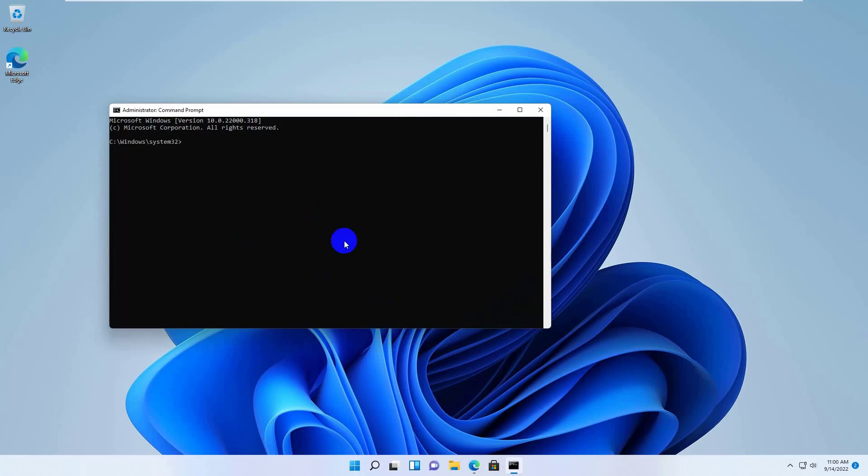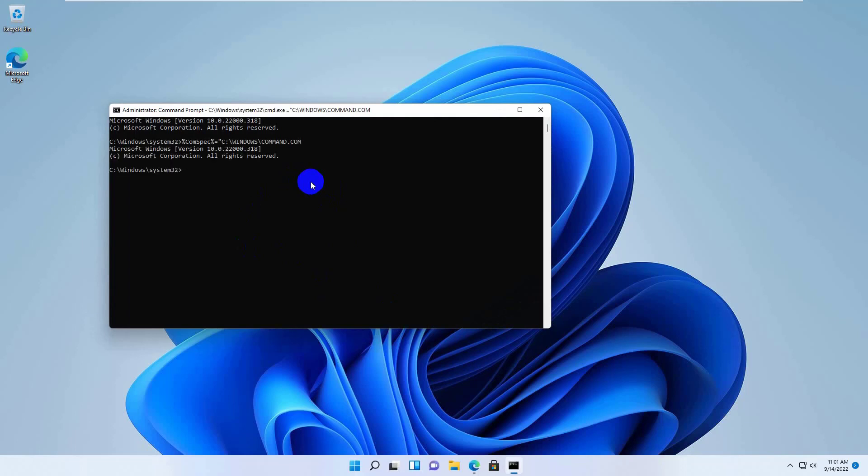After opening the command prompt, copy and paste this code into the terminal. This code is available in the description. Press Enter. After successfully executing the command, try again and verify that the installation runs smoothly.